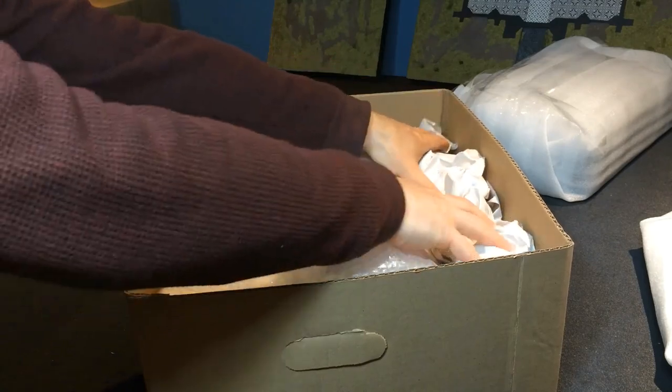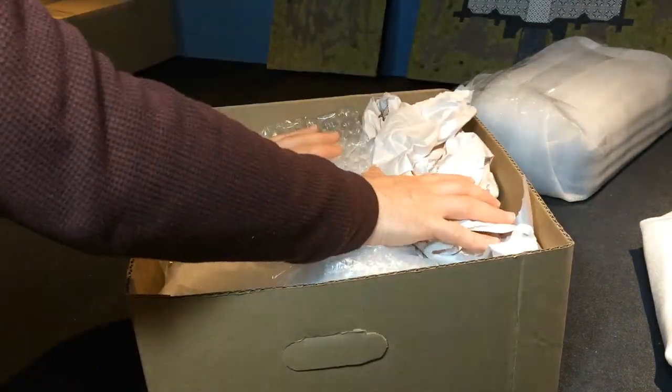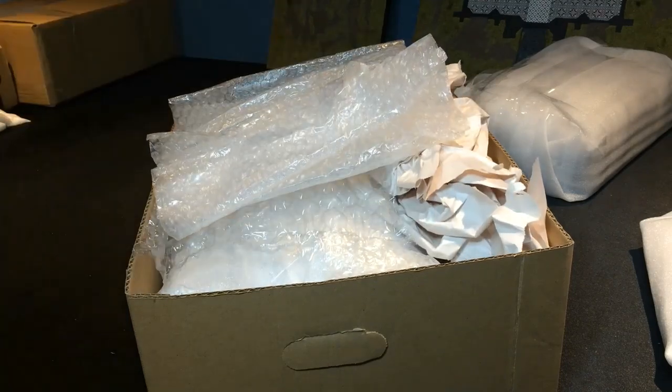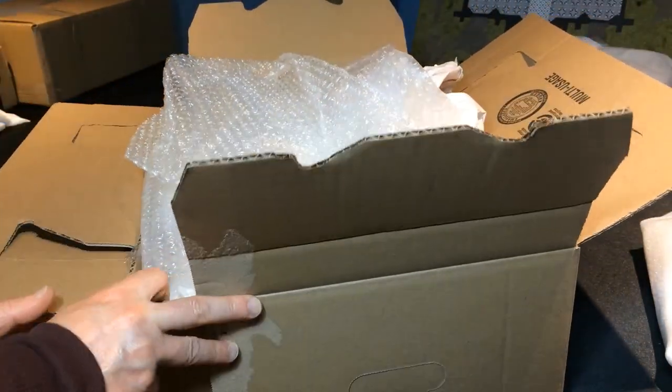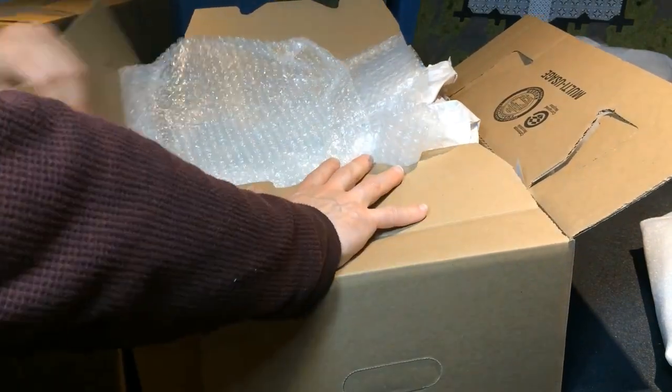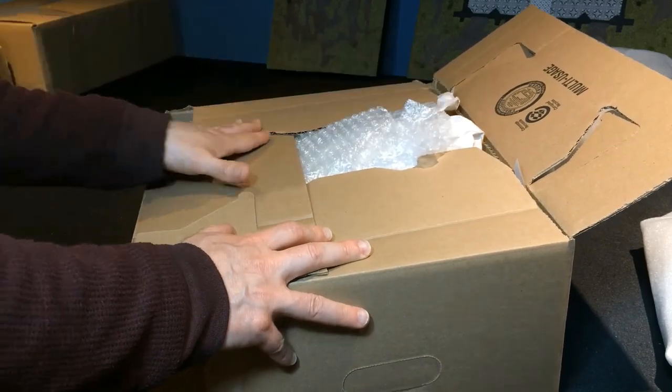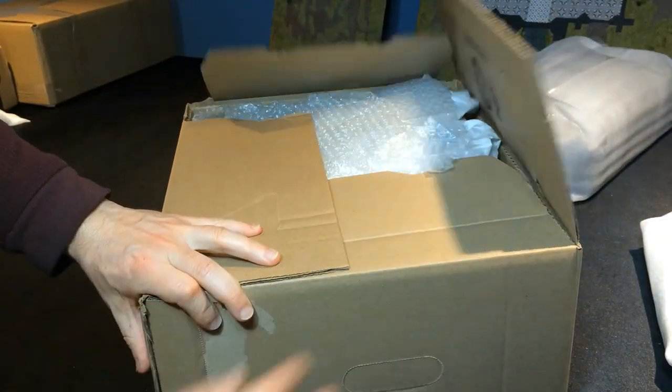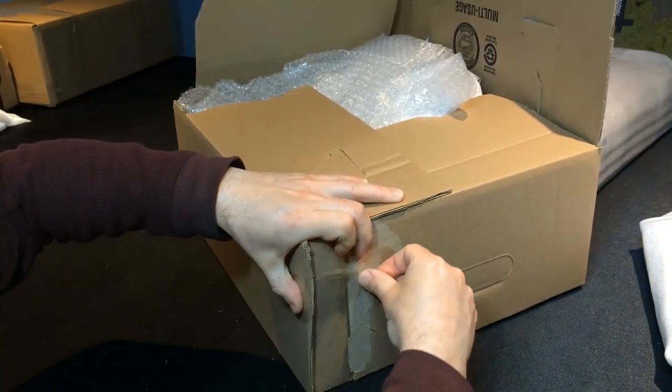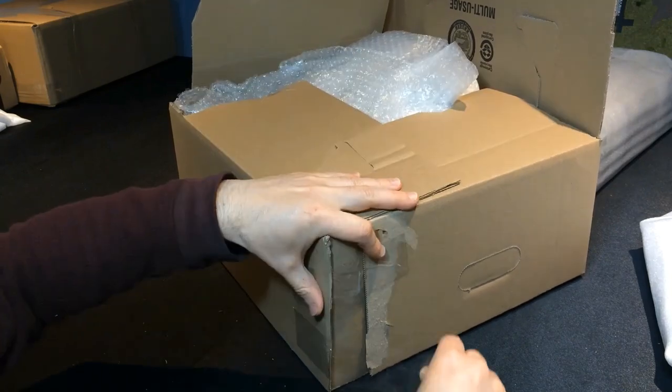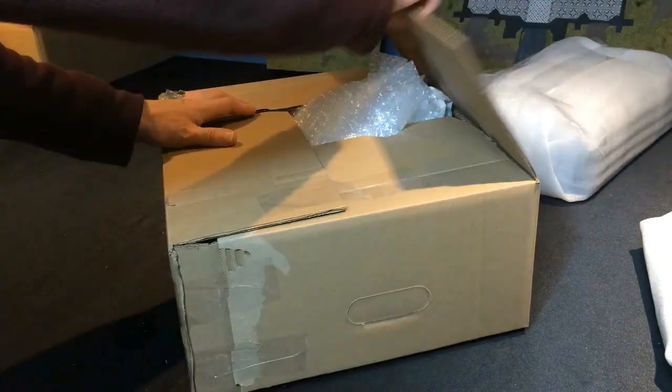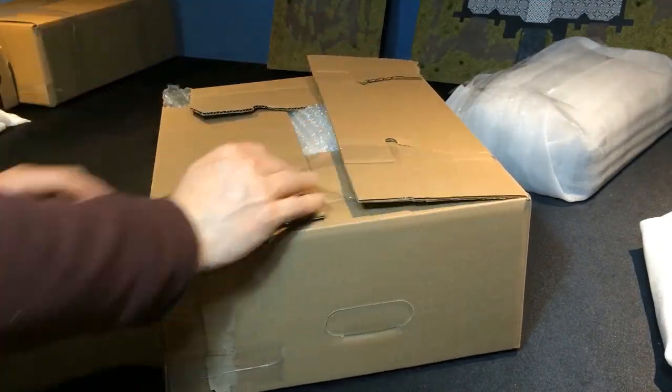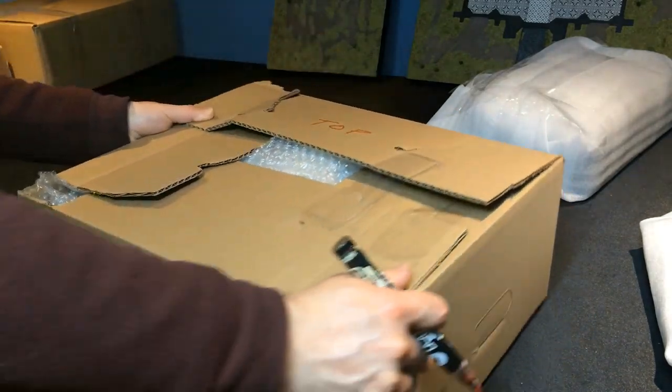Subsequently, I prepare a cover and add padding material around the piece to prevent any movement during transit. I carefully place the lid on the box and secure it in position. Additionally, I mark the top side for future reference when I'll be placing the boxes in the wooden crate.